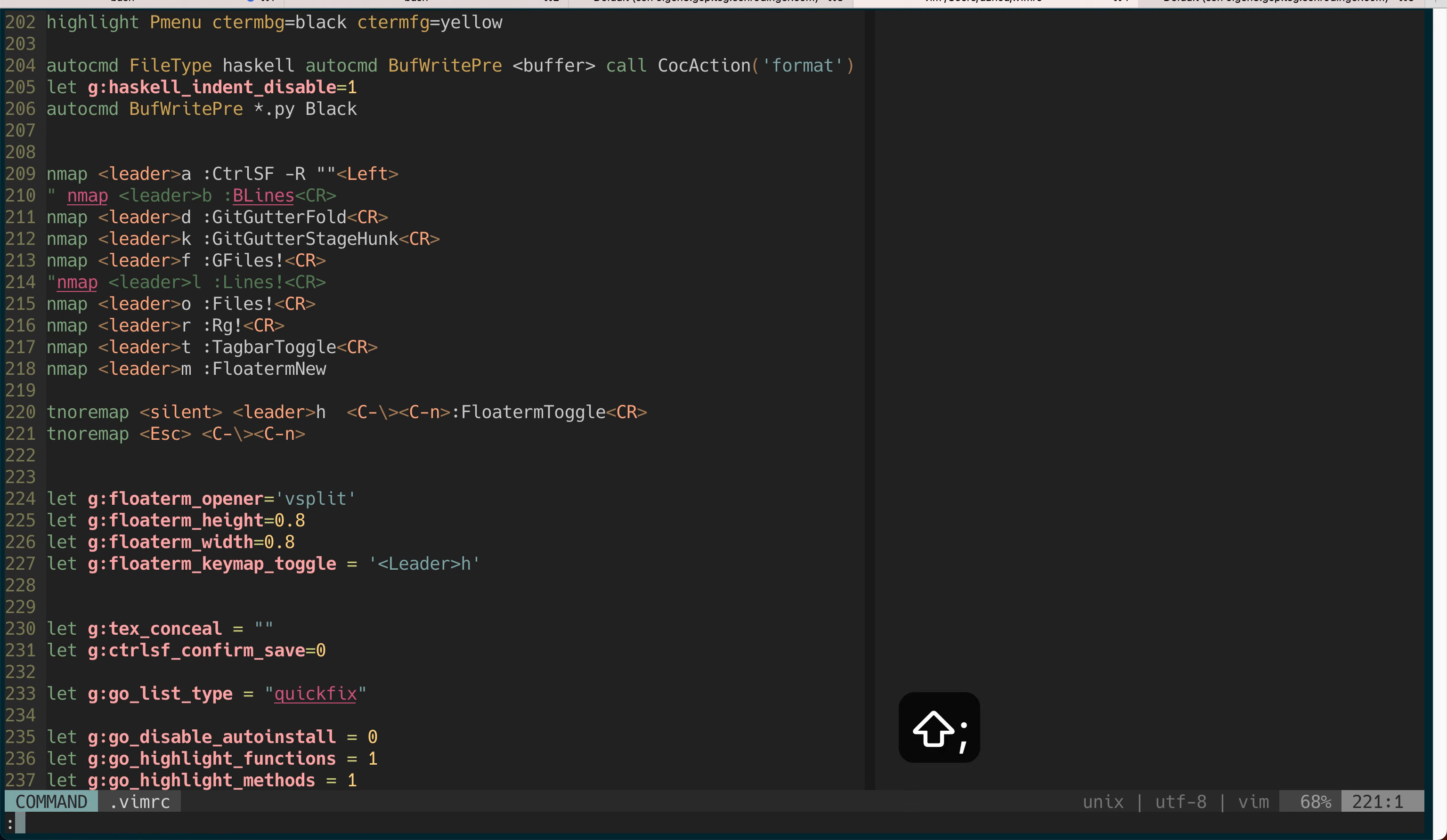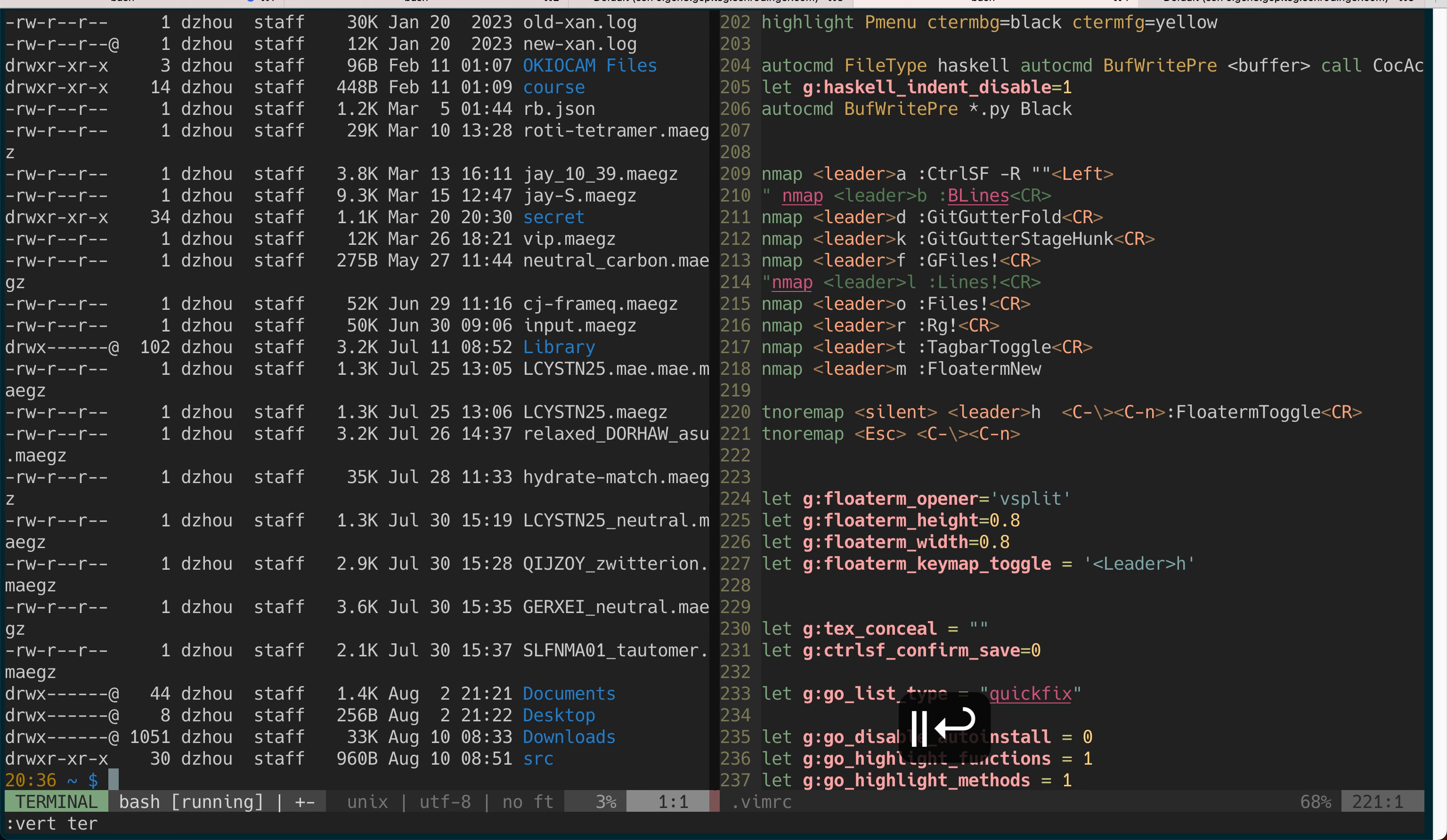Another minor thing is if you want to do a vertical terminal you can do vertical terminal but you don't need to type the whole thing, you can just type this and then that opens up a vertical terminal.